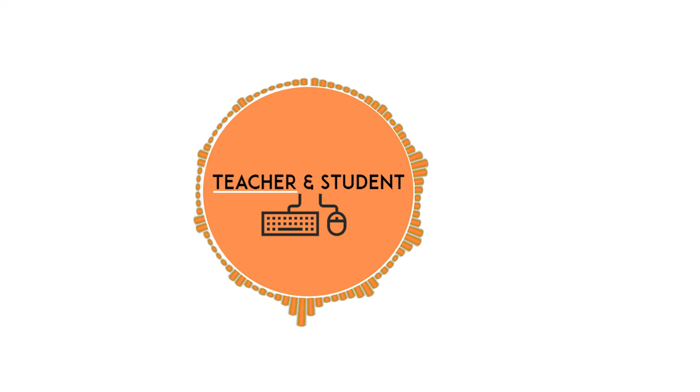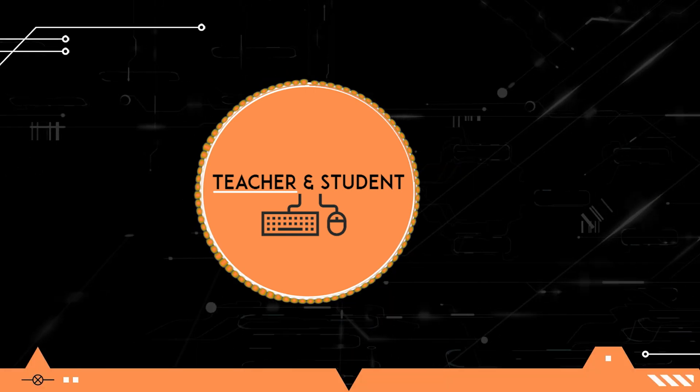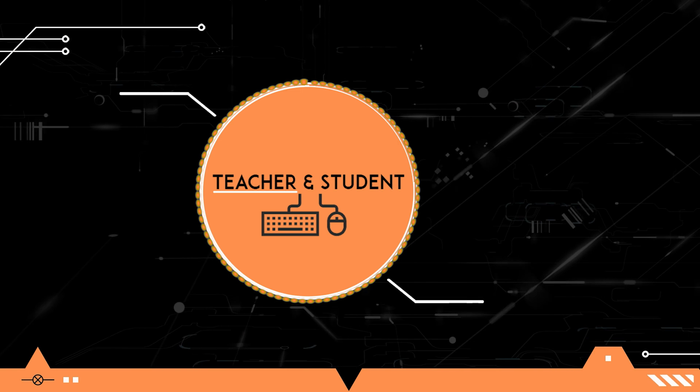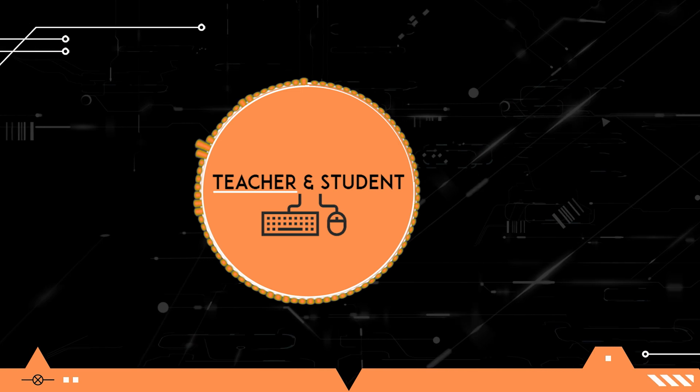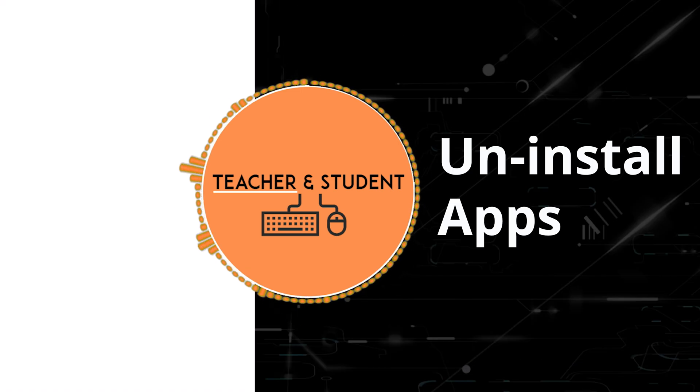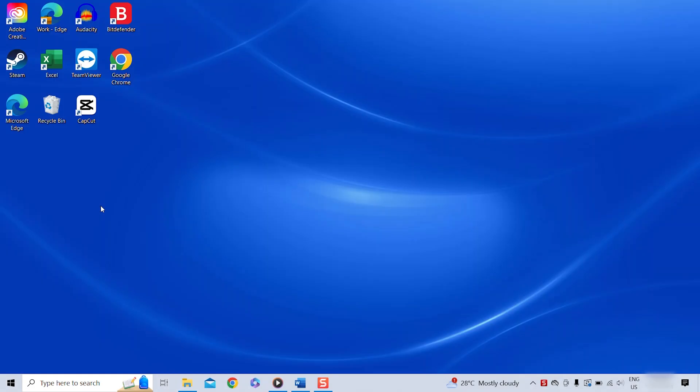Hi and welcome everybody, my name is Chris from Teacher and Student and in this video I will show you how to easily uninstall any app that you have installed on your Windows computer.